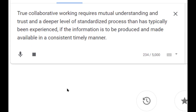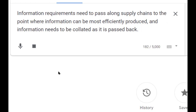True collaborative working requires mutual understanding and trust and a deeper level of standardized process than has typically been experienced. If the information is to be produced and made available in a consistent and timely manner, information requirements need to pass along supply chains to the point where information can be most efficiently produced, and information needs to be collated as it is passed back.